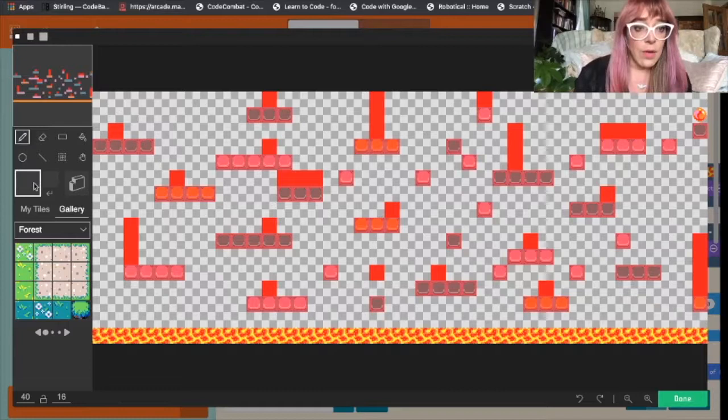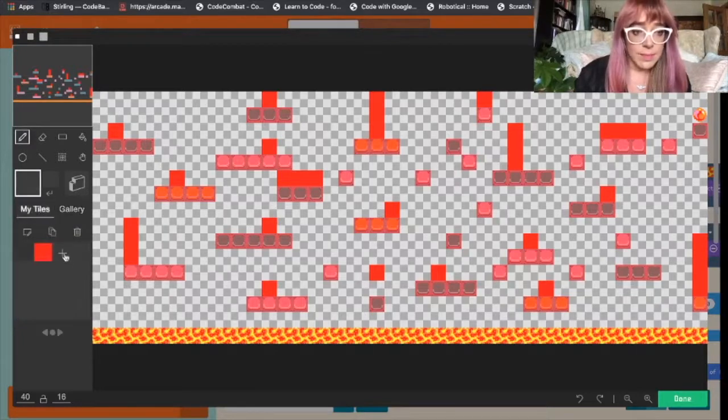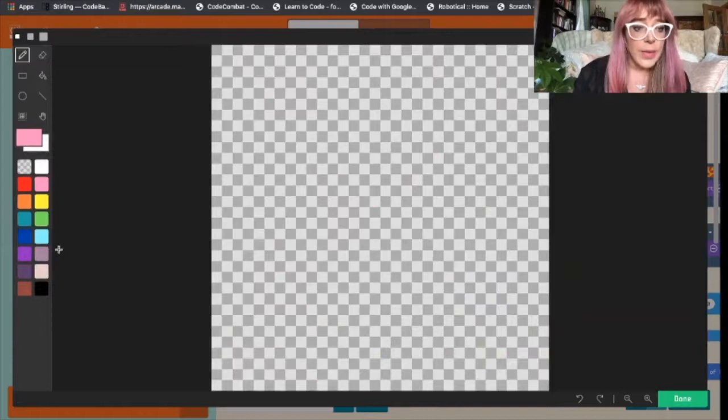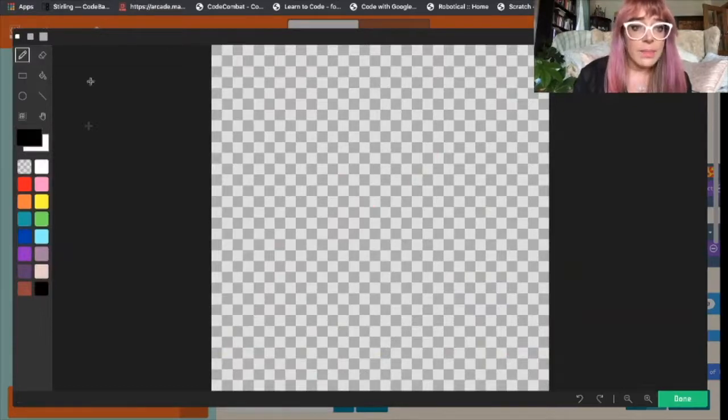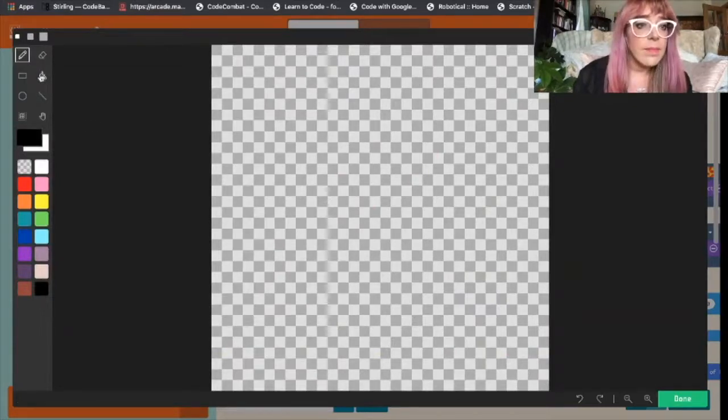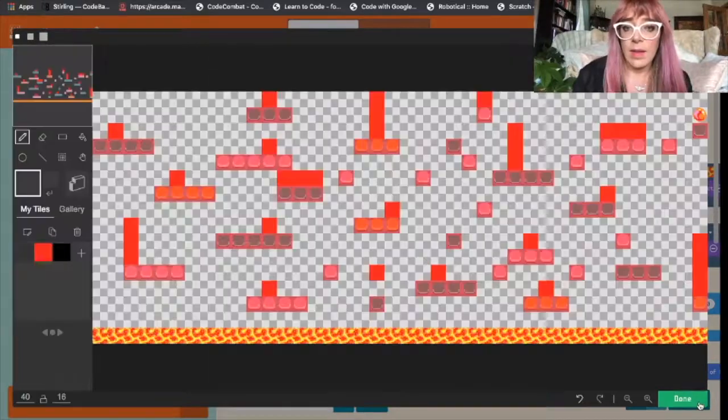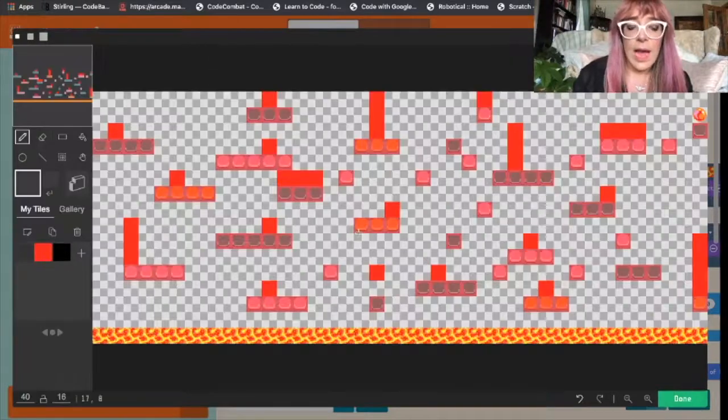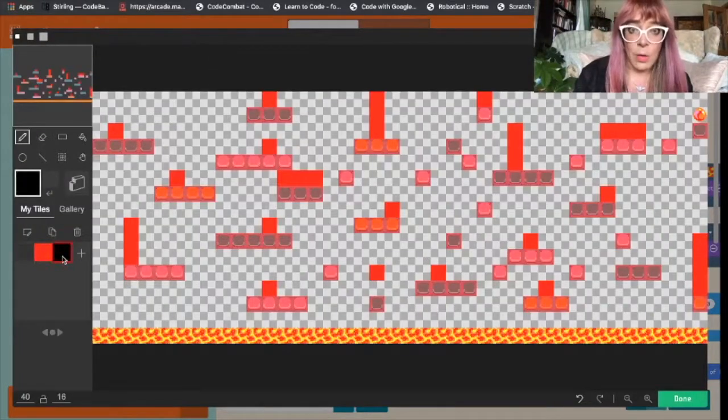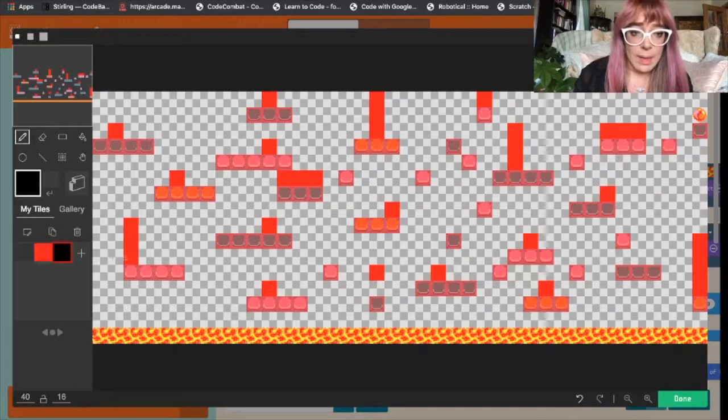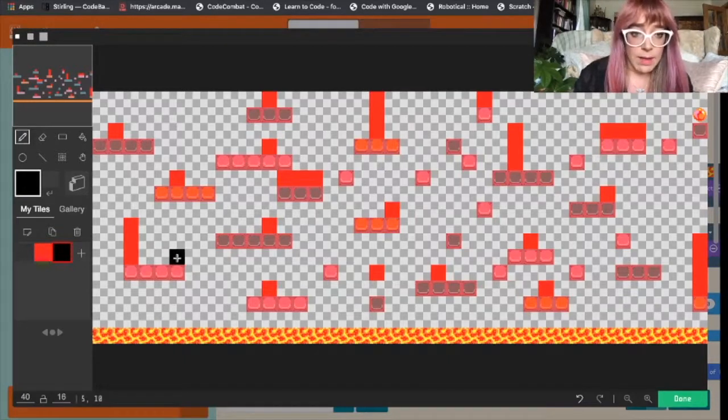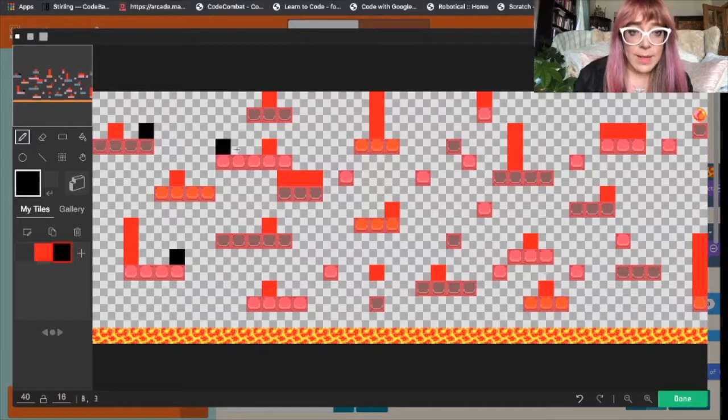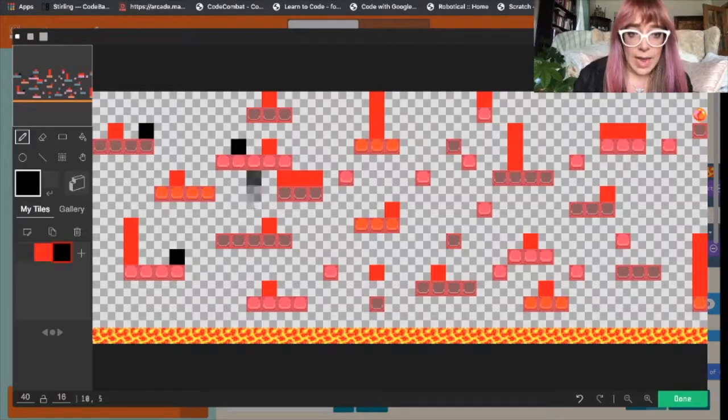So let's draw tile. Click the plus button and we will choose black. Now everywhere we want an enemy to appear we need to add a black tile. So we'll make this a little bit more challenging for our hero.